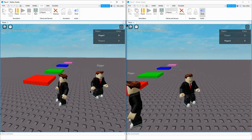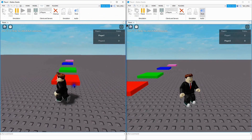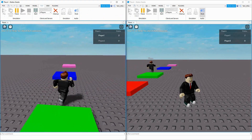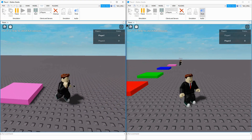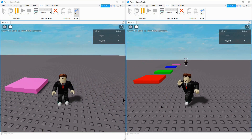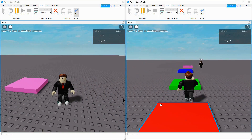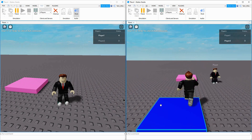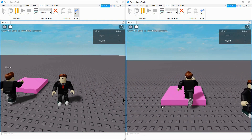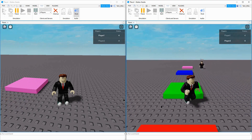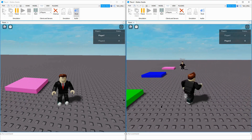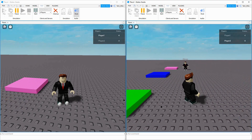When you have multiple people in the game, each player can get the points from the part. I'll run through with this player right here. They got their four points, and then I'm going to switch to this player. As you can see, each player can collect the parts only once. So if I try to go back over these parts, nothing's going to happen. Let's go ahead and dive in and see how we can do this in Roblox Studio.